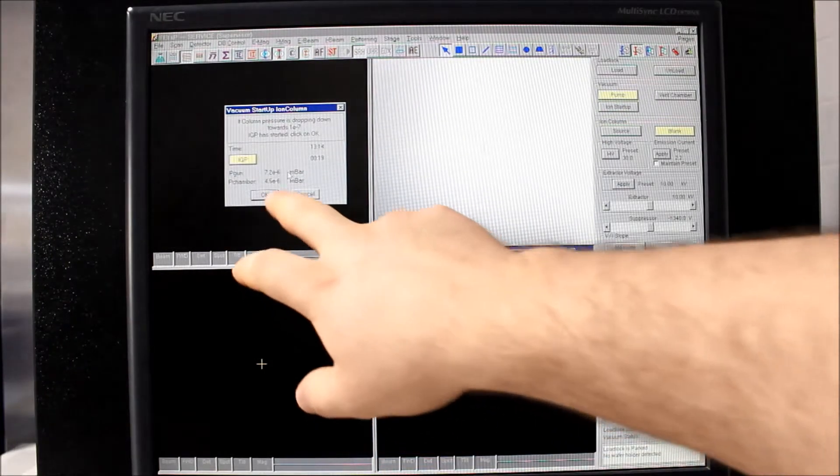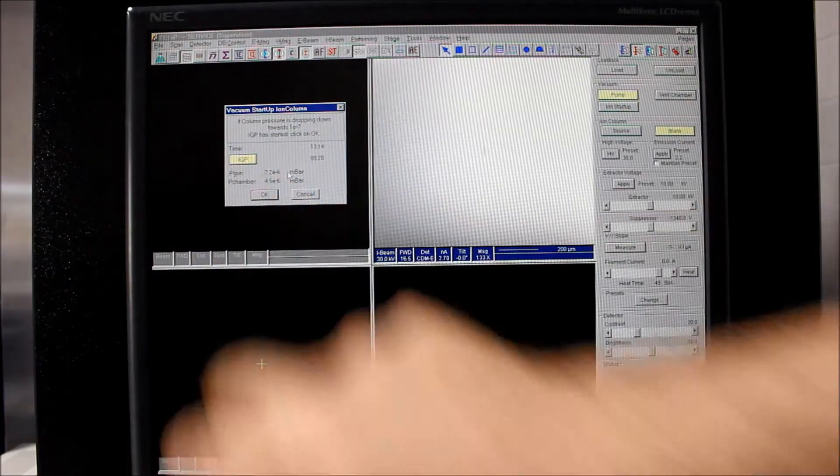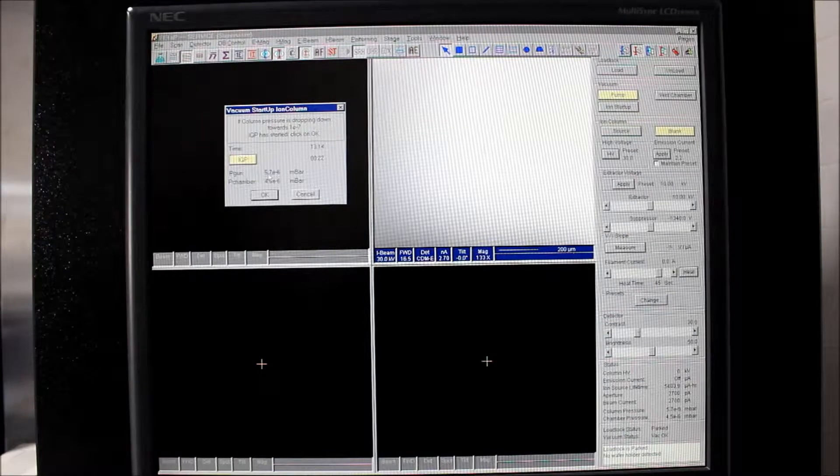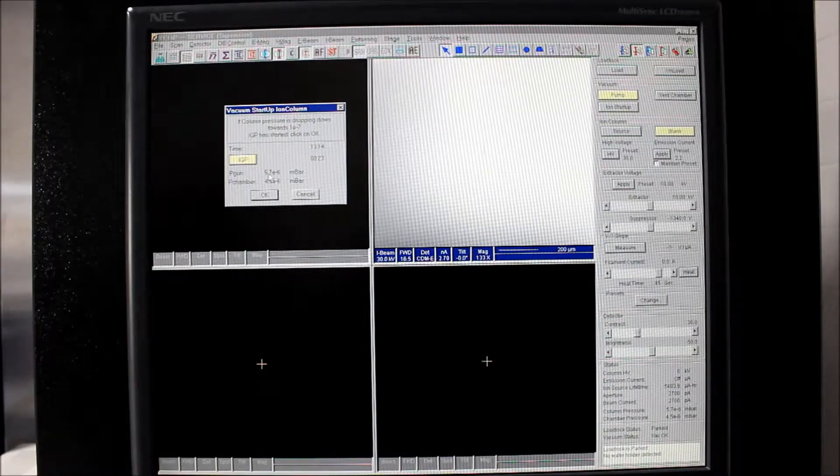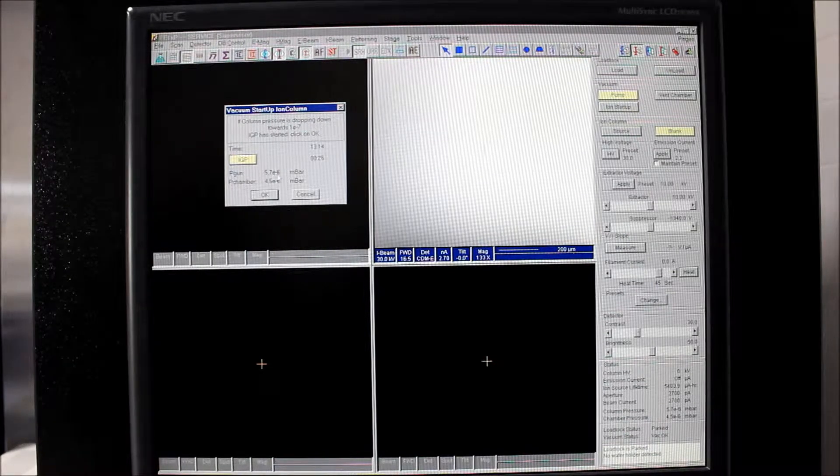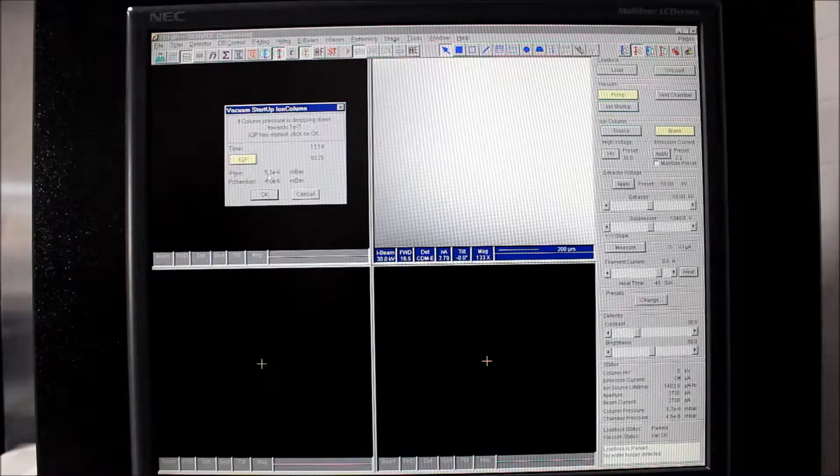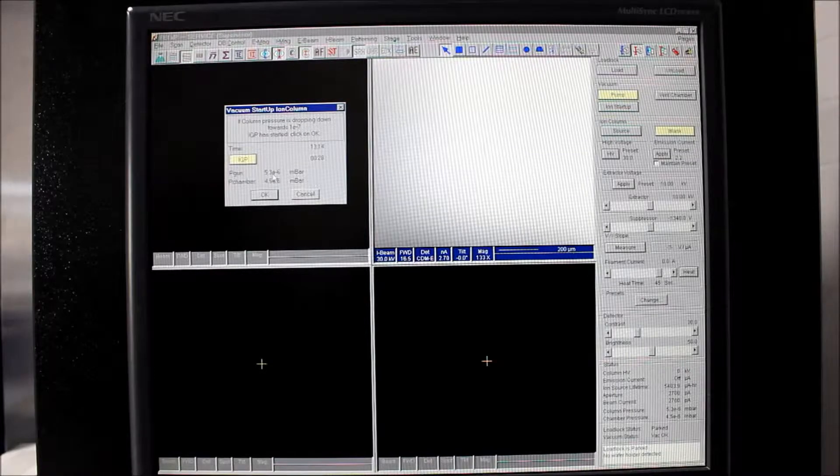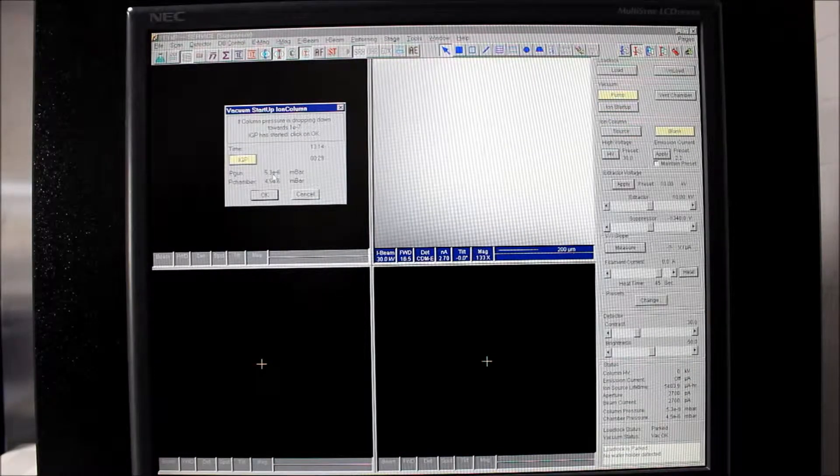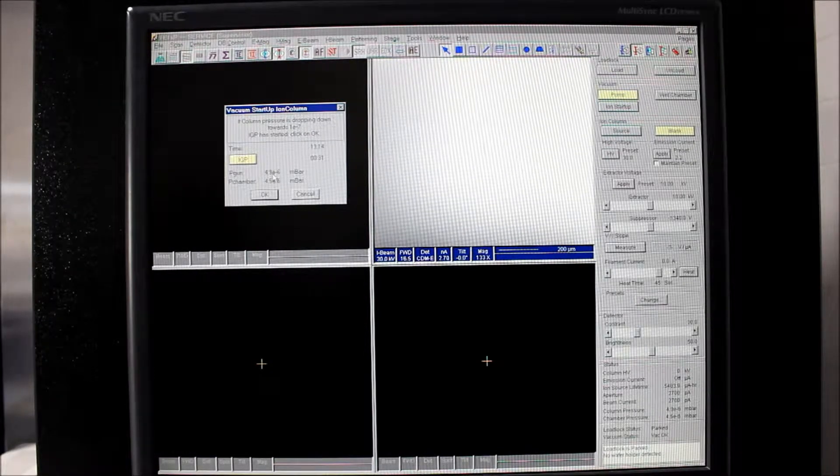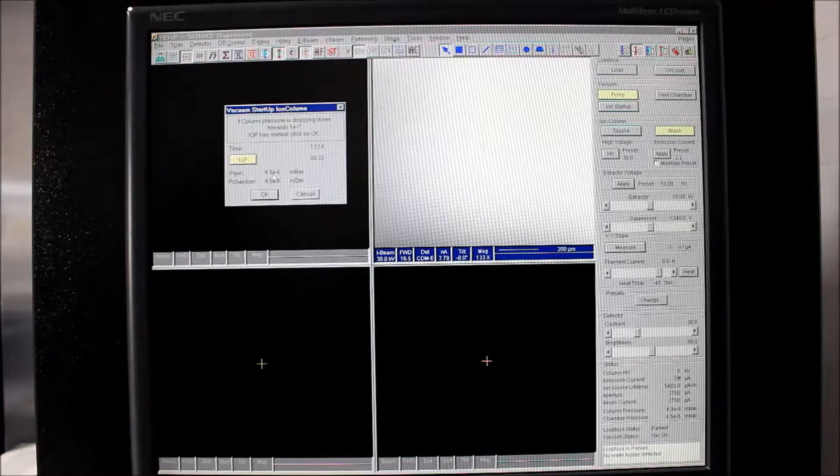But this is pretty promising. We're at 7.2, now 5.7 times 10 to the negative 6 and it seems that the pressure is pumping down nicely. So we'll keep an eye on that for a minute, make sure everything's going down the way we want it to.